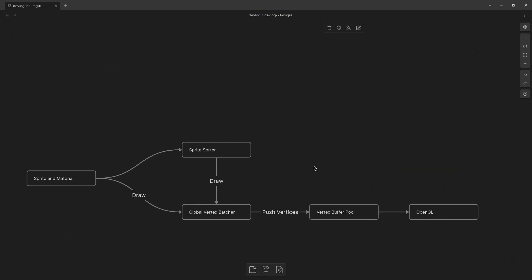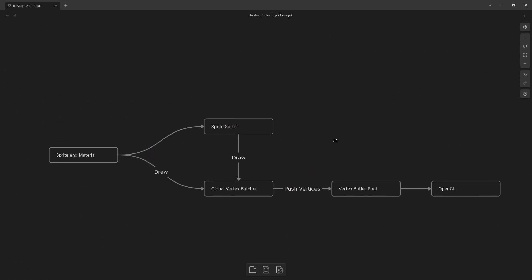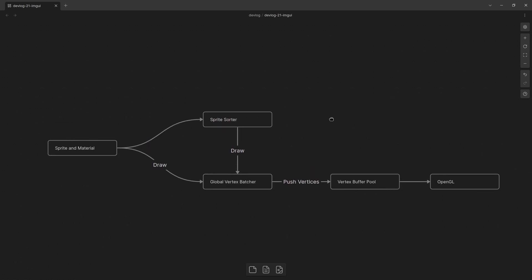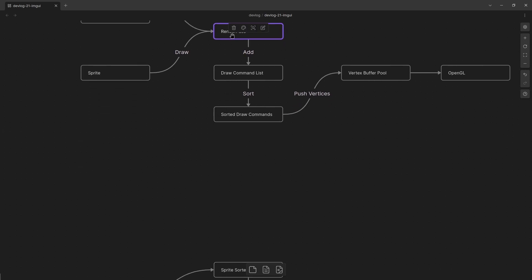So I rewrote it and this is what it looks like now. So the new architecture is a lot simpler. I have this kind of uber object which is the render pass. I kind of broke this up into two different things.